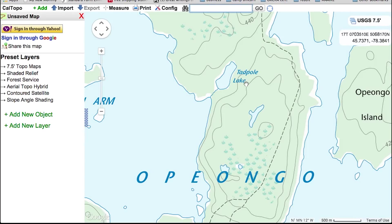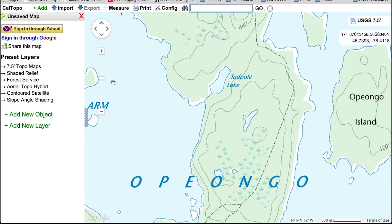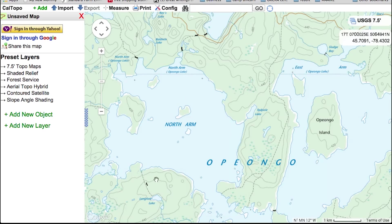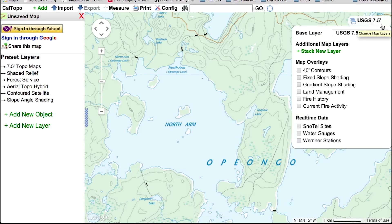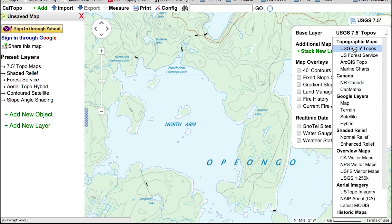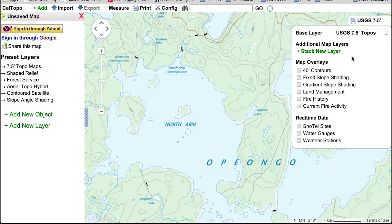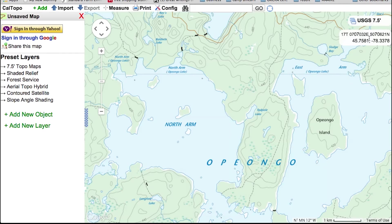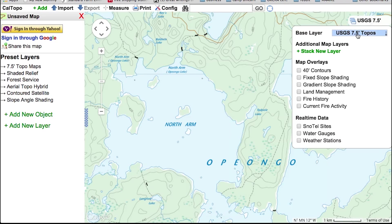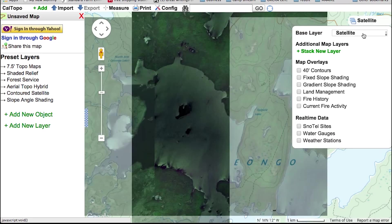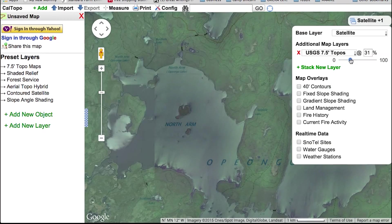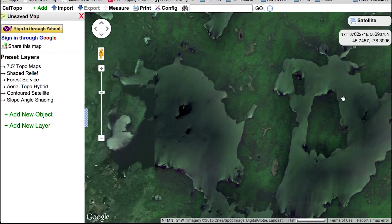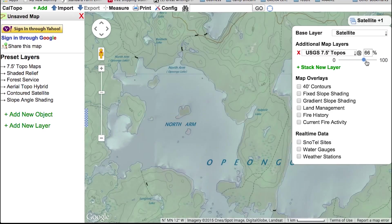So the first thing you're going to want to do is go to caltopo.com. This is showing me the north arm of Opiango Lake in Algonquin Provincial Park, set to the USGS 7.5 minute maps — there are a bunch of different options you can pick. You can stack new layers to customize how it looks. Sometimes I put it to satellite and stack a new layer with the USGS 7.5 minute maps, and you can change the opacity so you can quickly zoom between the satellite image and the topographic maps.